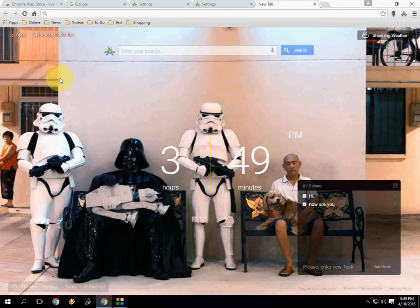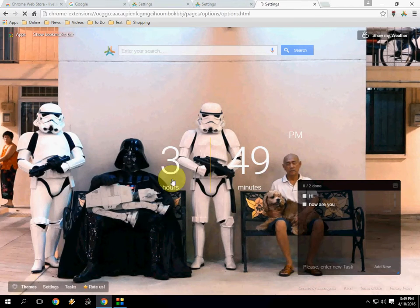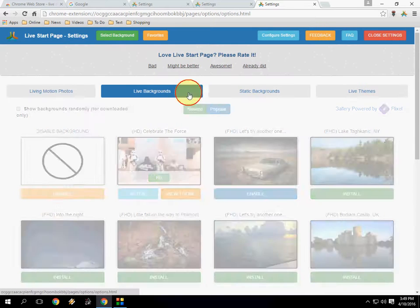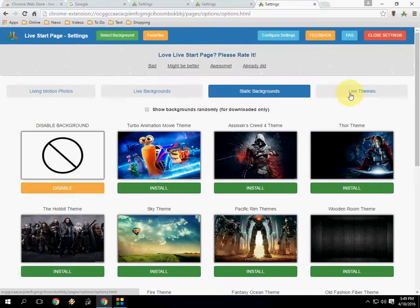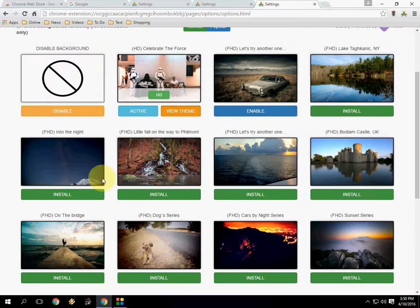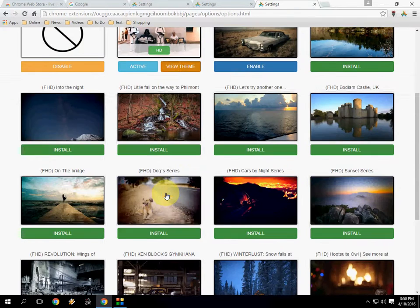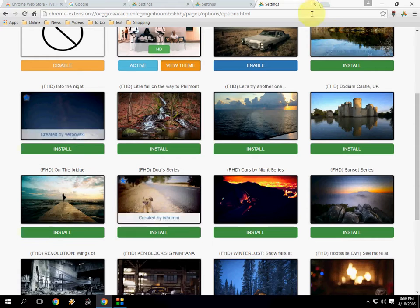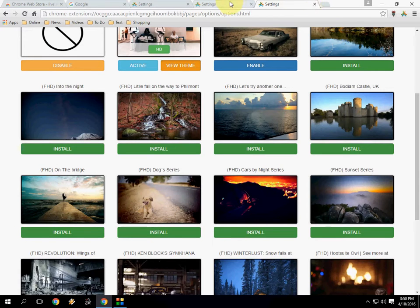It will give you some amazing things for your new start page in Chrome browser. You can change many things here — it has a lot of options like backgrounds, static background, live themes, and all this. You can choose anyone to install and it will automatically change when you start a new browser.